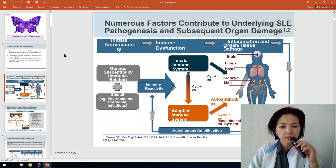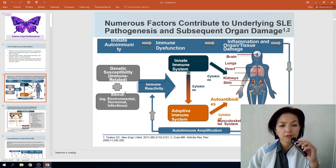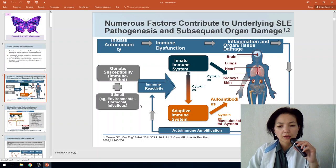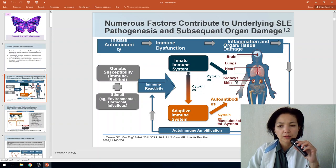Under the pathogenesis of Systemic Lupus Erythematosus, we have initiating factors such as genetic susceptibility, immune-related factors, environmental stimuli, hormonal influences, infections, and particular immune reactivity. All these can cause the activation of an autoimmune reaction through the production of inflammatory cytokines and auto-antibodies which can damage the whole body.